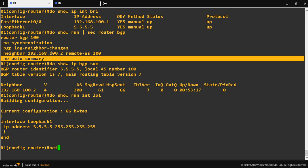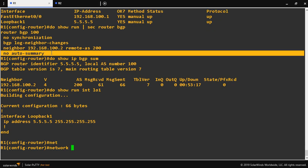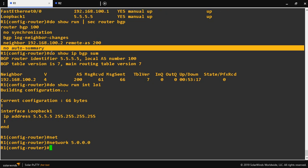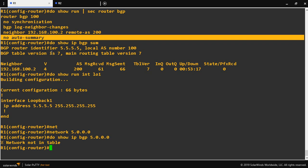I will give the network command with just the loopback network ID. For example, I will enter 5.0.0.0 without any exact subnet mask. Let's check with 'show IP BGP 5.0.0.0'. This network won't be present in the BGP table and won't be advertised to the peering router.